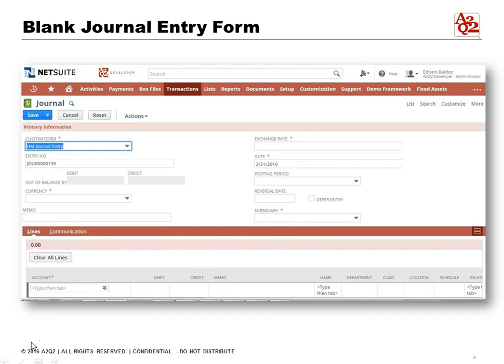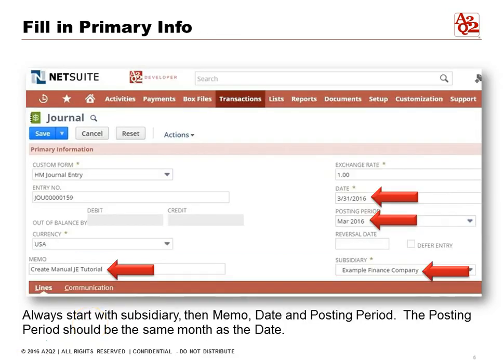Depending on your screen it looks very similar to this. Now we're going to fill in the primary information. We always start with the subsidiary, or the set of books. If you are a simple company that only has one set of books you won't have to worry about subsidiary, but if you have multiple sets of books that you need to consolidate, you want to pick the right subsidiary.